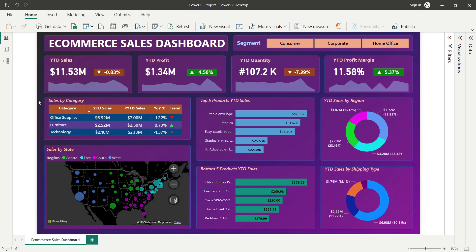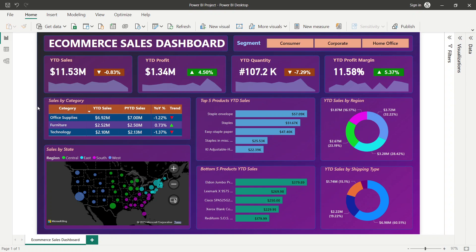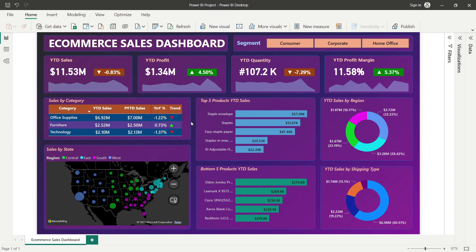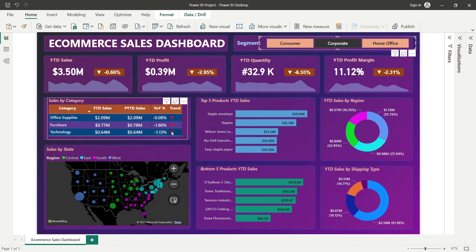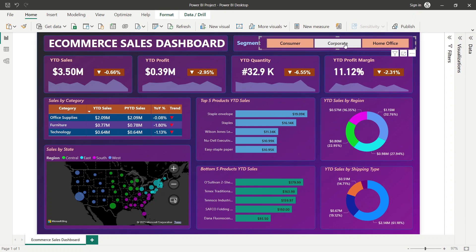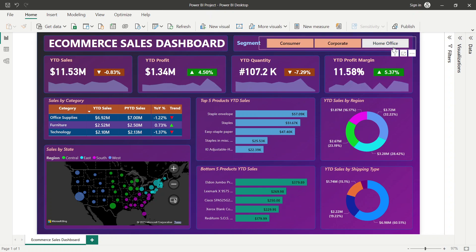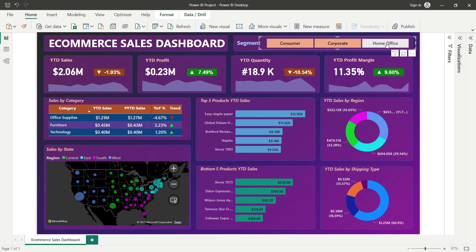Next is a Sales by Category section showing year-to-date sales, previous year-to-date sales, year-on-year percentage, and trend for each customer category. The trend indicator shows red if decreasing and green if increasing. When the segment filter changes, all these values update dynamically.